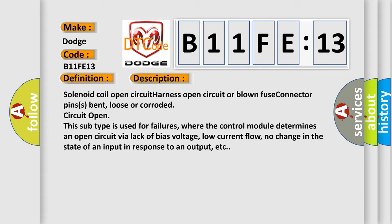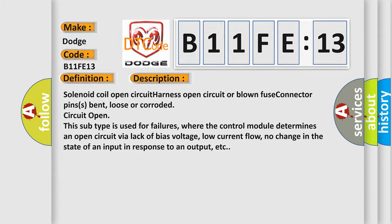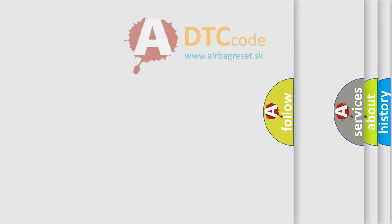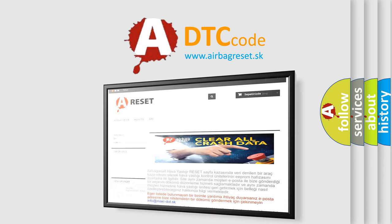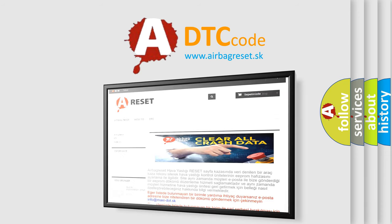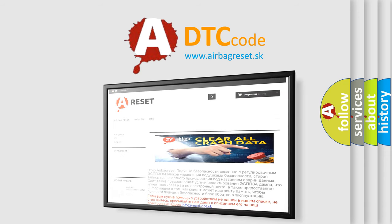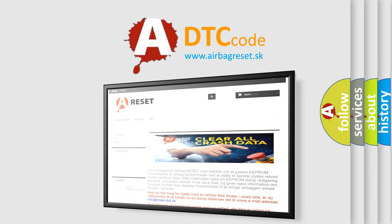The airbag reset website aims to provide information in 52 languages. Thank you for your attention and stay tuned for the next video.